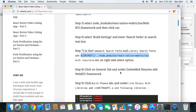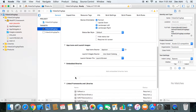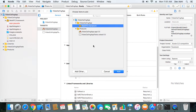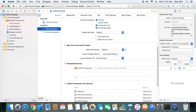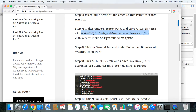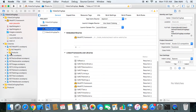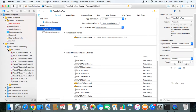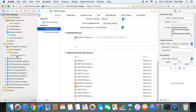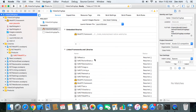Now click on the General tab and under Embedded Binaries, add the WebRTC framework. Then click the Build Phases tab and under Link Binary With Libraries, add libRTCWebRTC. We go to Libraries, find the RCT WebRTC project, go inside Products, and simply drag the library into Linked Frameworks and Libraries.